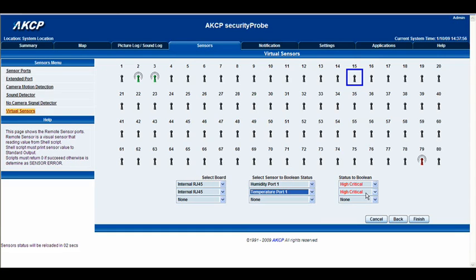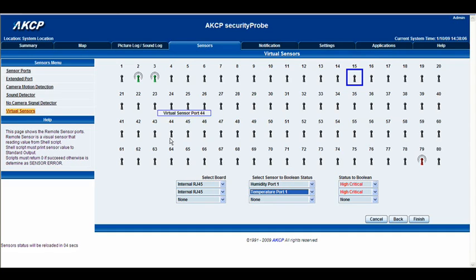What will happen is when these two sensors both hit high critical, this virtual sensor will also display a high critical status. That's essentially what will happen.